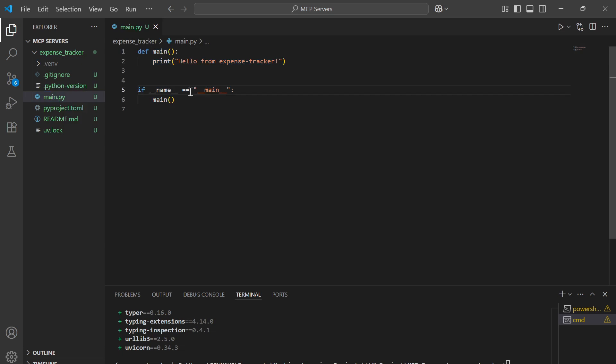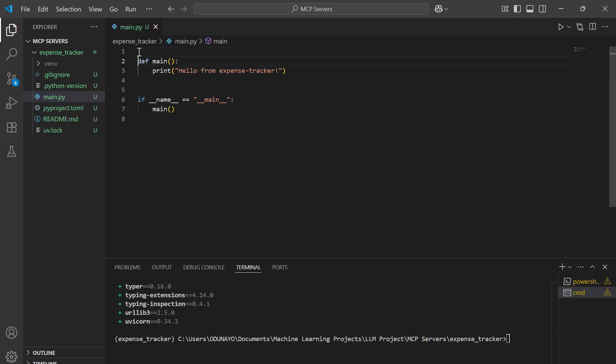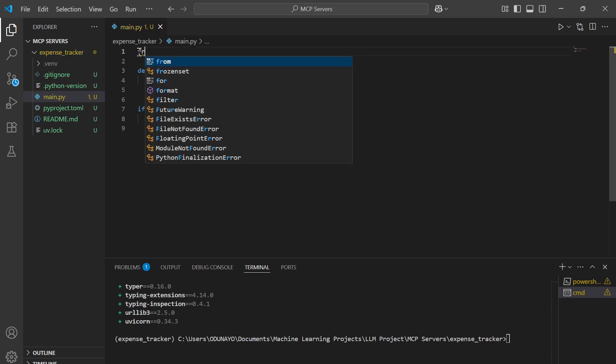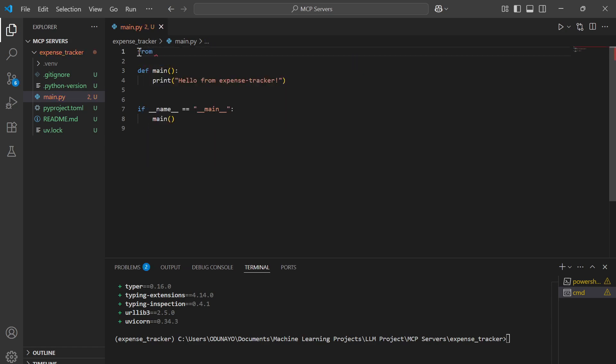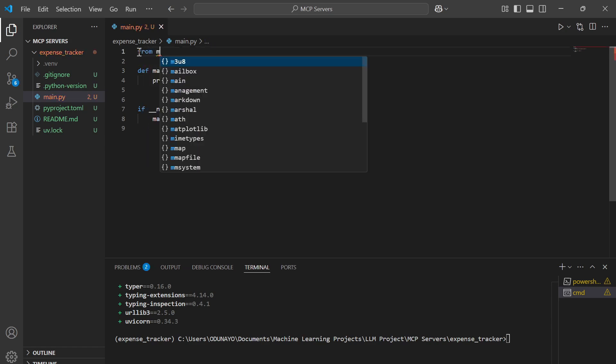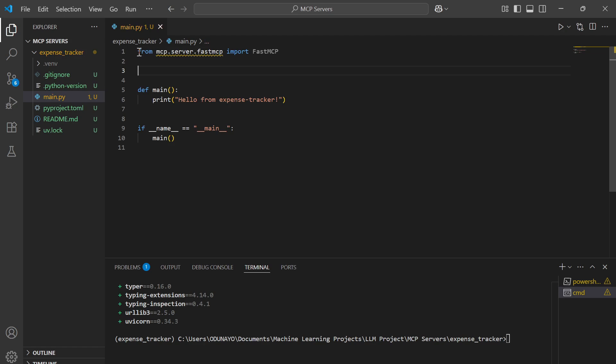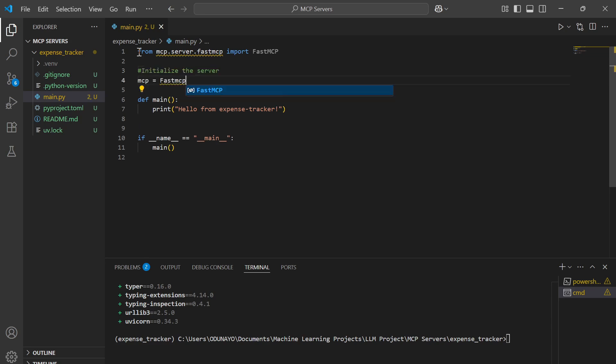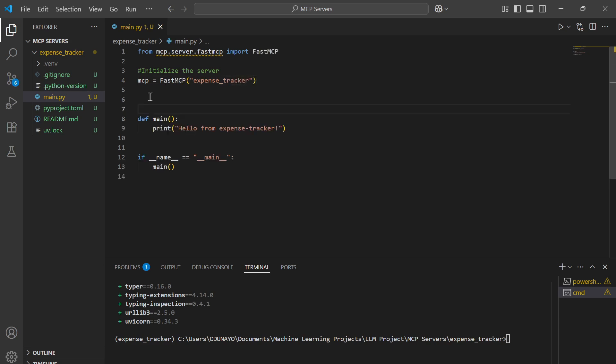So let's write our code. Let's import the MCP CLI server and initialize the server. Here is where we're going to pass in the name of the server, which is expense tracker. I'm going to create a list of dictionaries which is going to contain the list of all my expenses. We're going to have them by title, amount, and category.